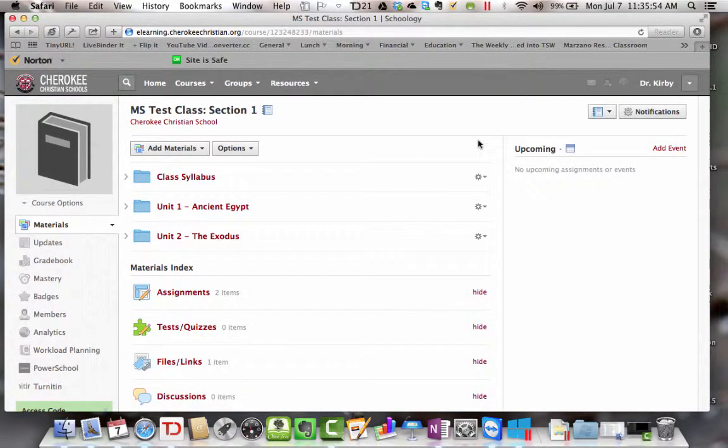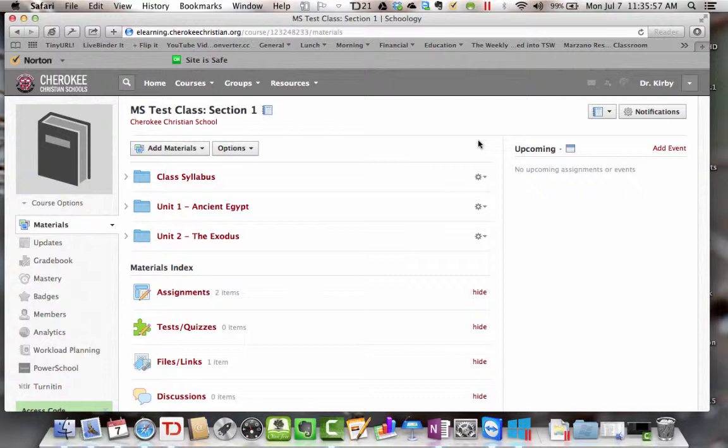Now we're going to see how to add tests or quizzes, things that students can take online and in certain circumstances they'll be graded entirely online, graded automatically. So let's see how to do that.